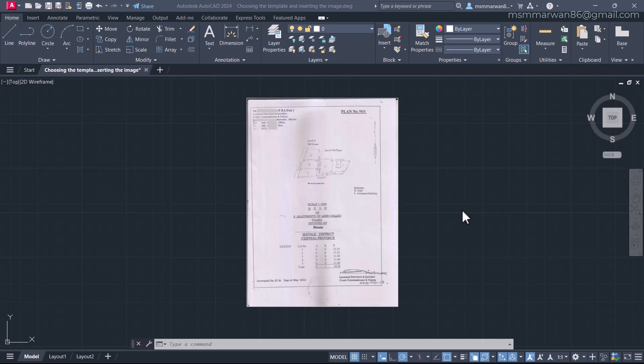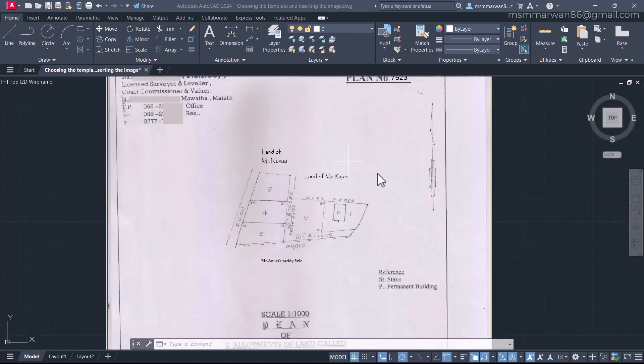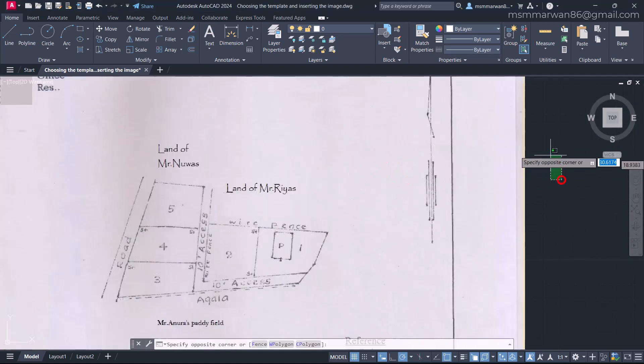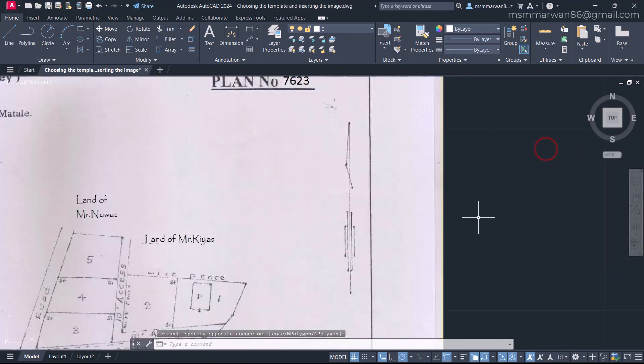Hi, in this lecture we'll check about the north alignment. In this land survey plan, here we can find the north line.